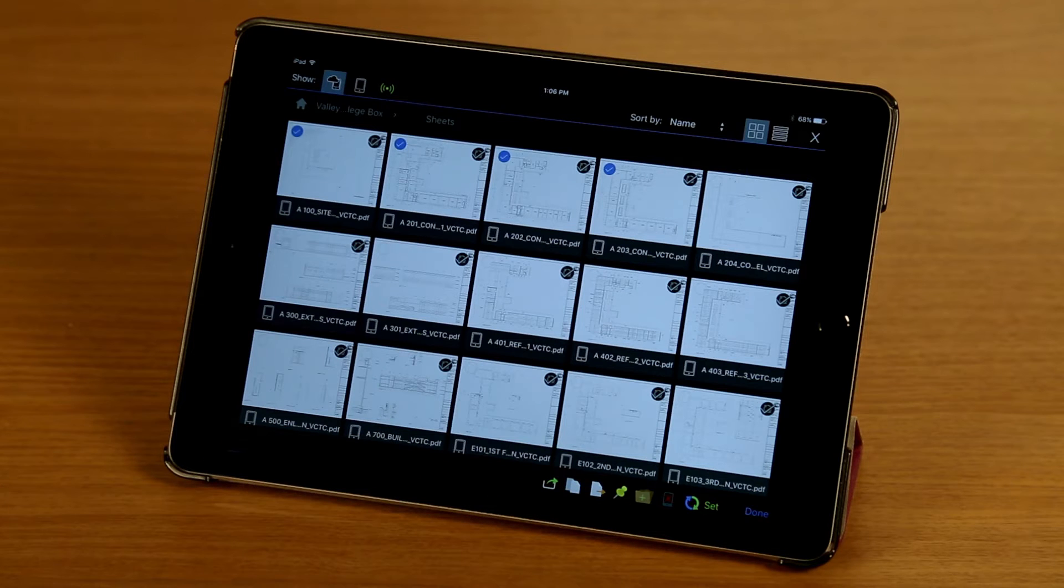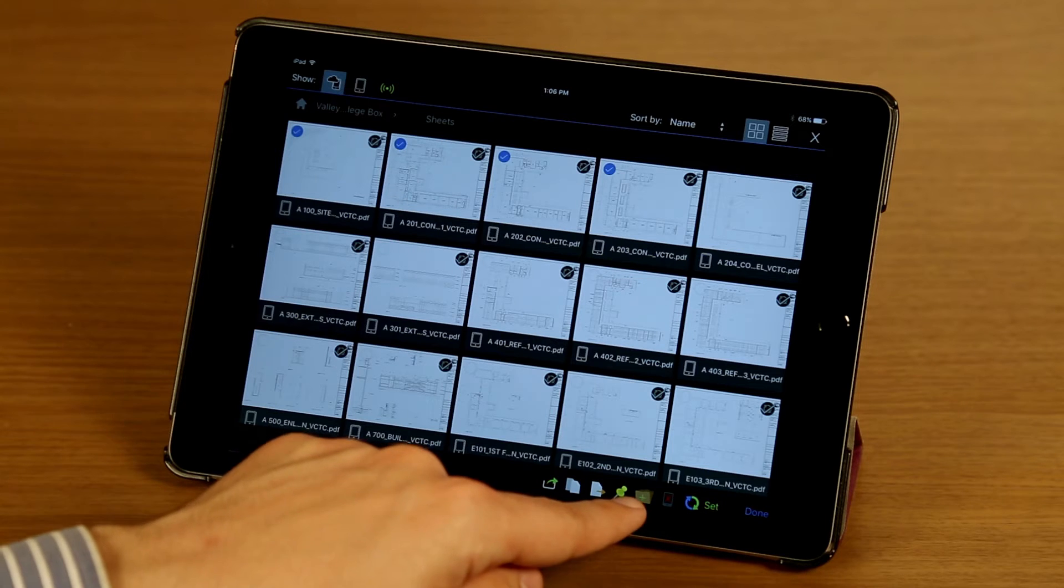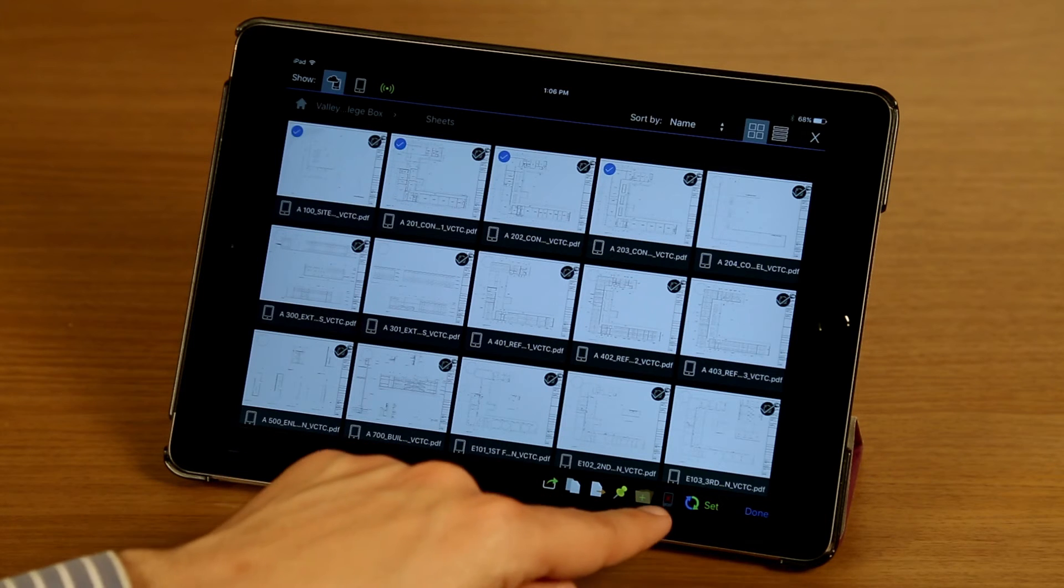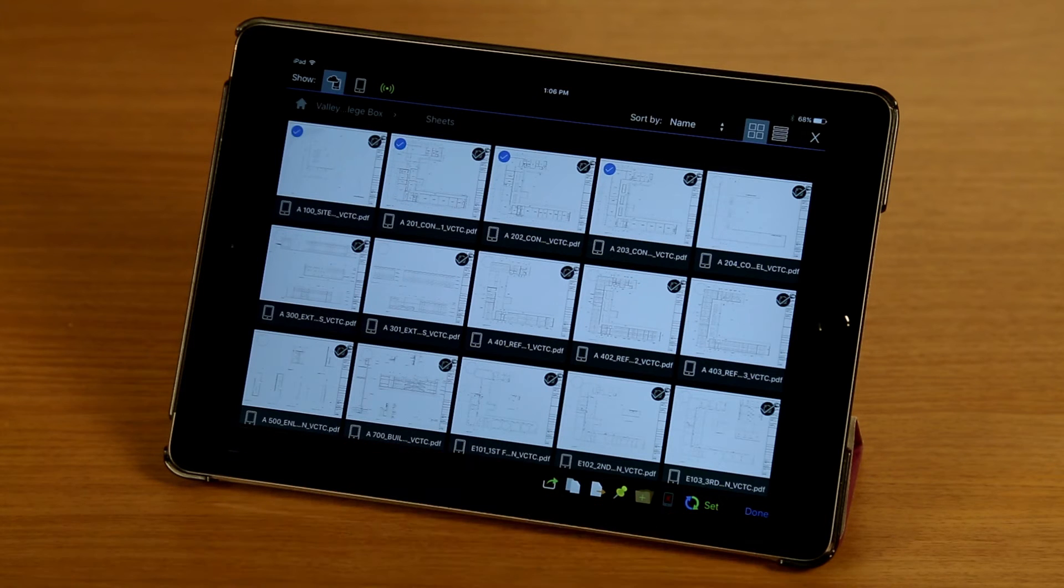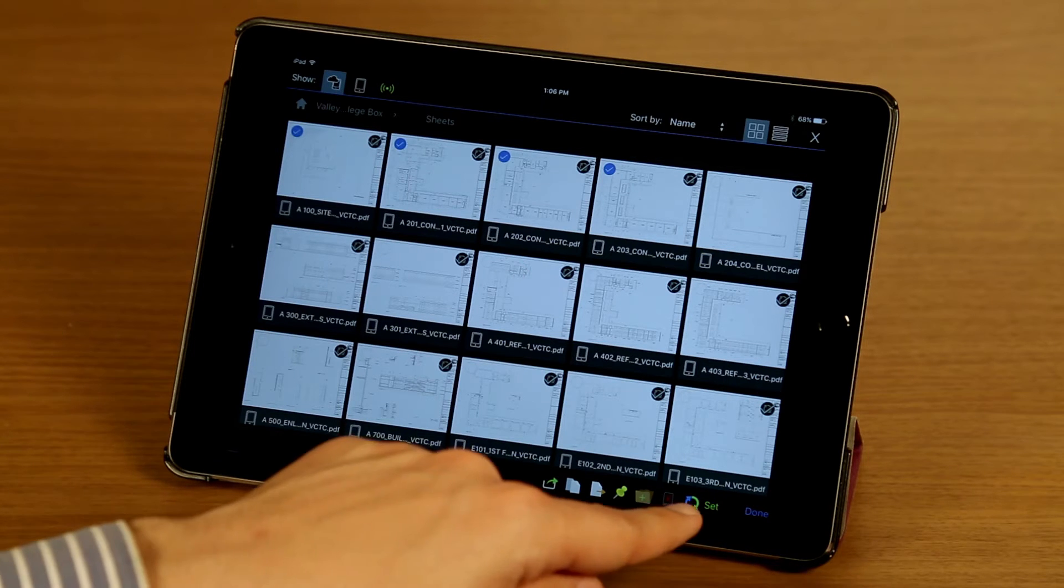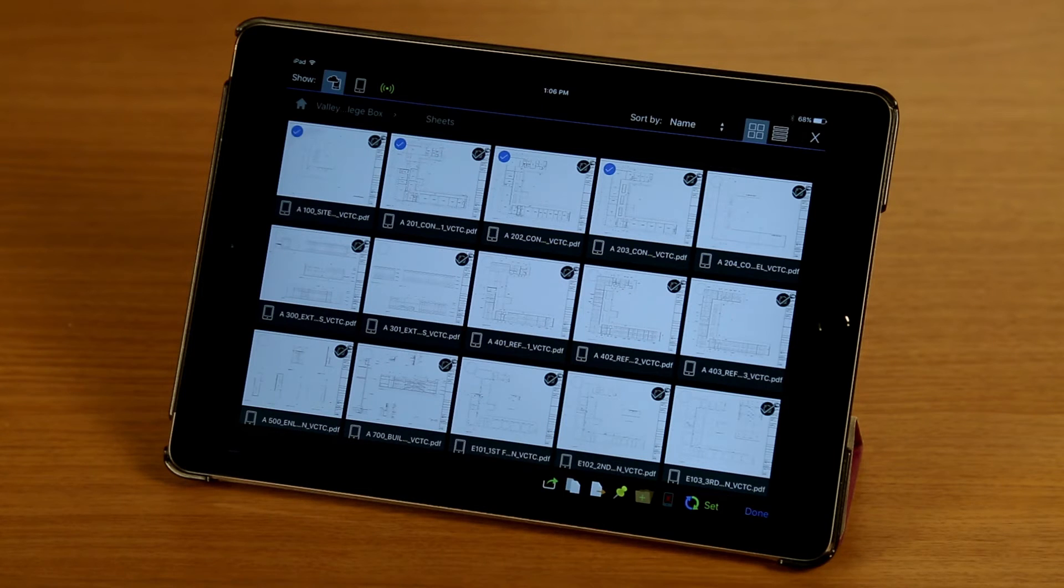I can pin them, making them available through file access, which we'll look at a little later. I can create a subfolder, I can remove these from my device, which will delete the local copy but not the server copy, and I can also set them to sync.